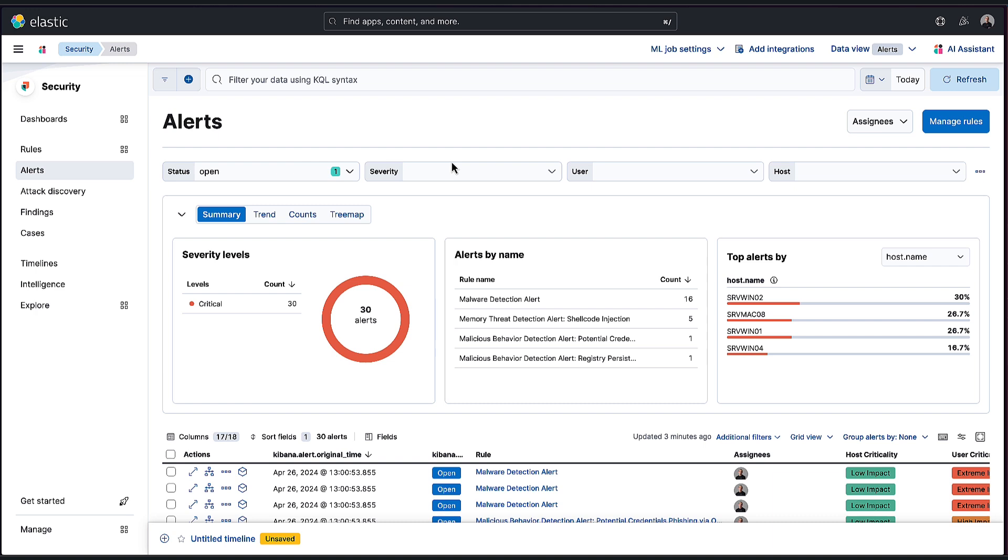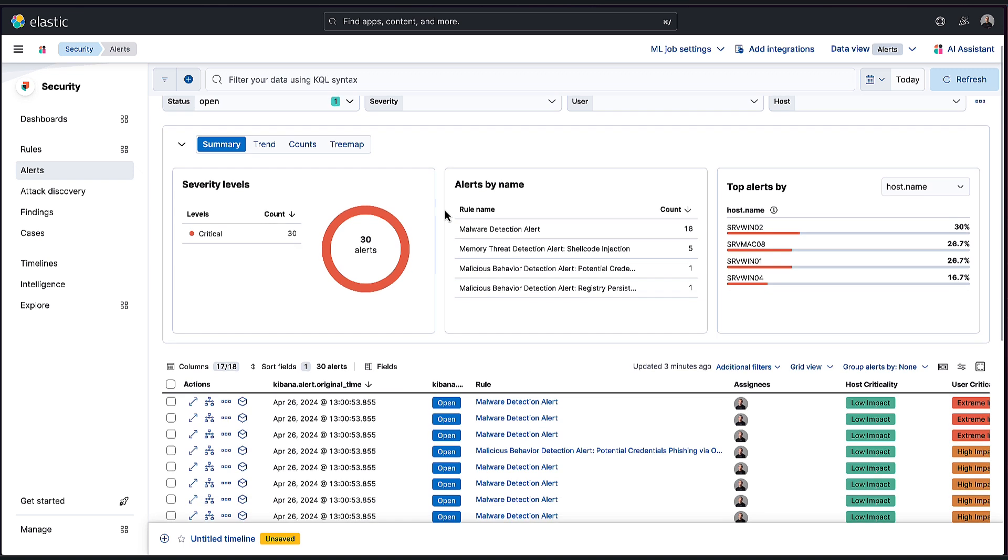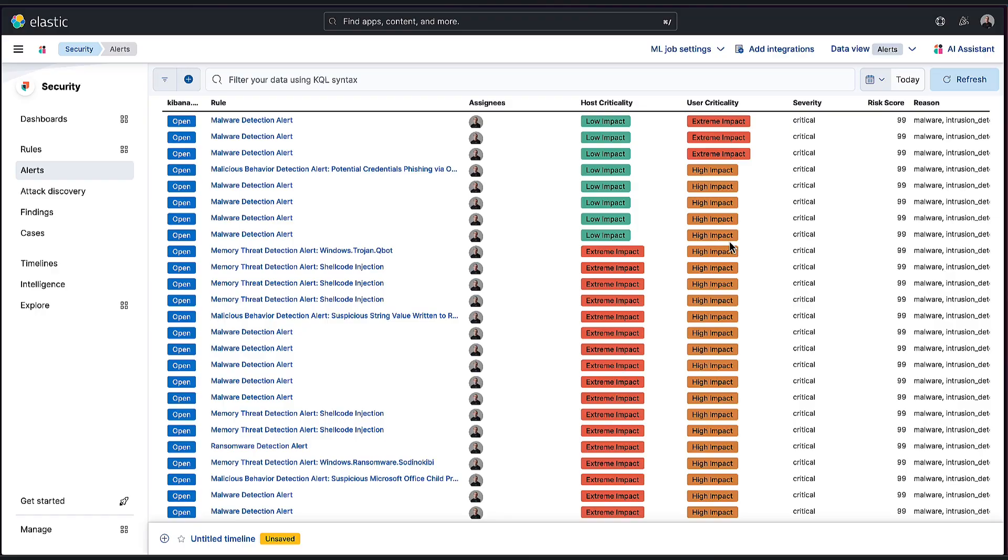These are alerts either that we as Elastic have provided as part of Elastic Security, thanks to our security labs team, or perhaps any alerts you might have crafted yourselves through our custom rule concept. It's a slow day today—there's still 30 alerts, which isn't a significant number, but it's still not a relatively small one either. Where do I even start? This is a challenge that security analysts and teams face every single day.